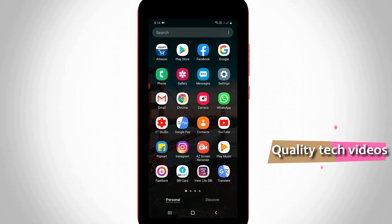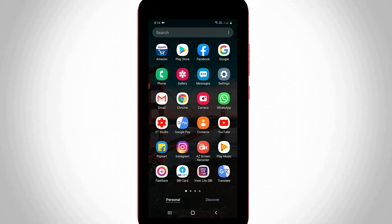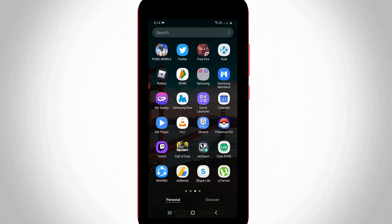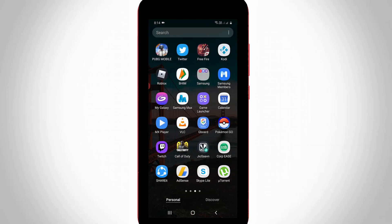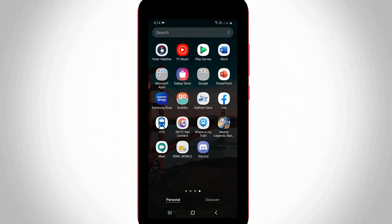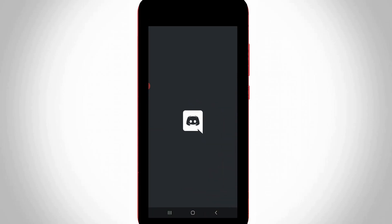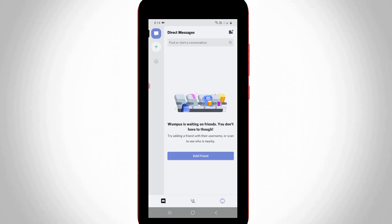Next method is by using the mobile application. Just open this Discord mobile application in your Android mobile or iOS device and then complete your login process.